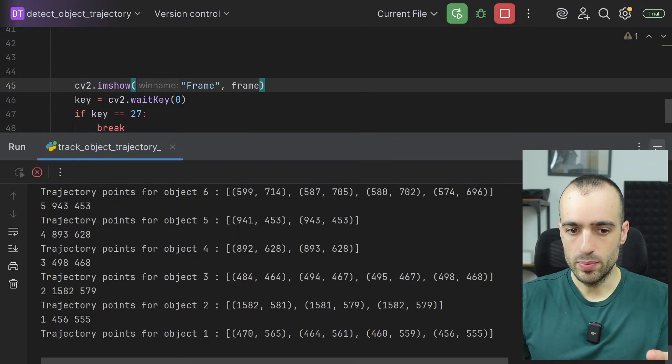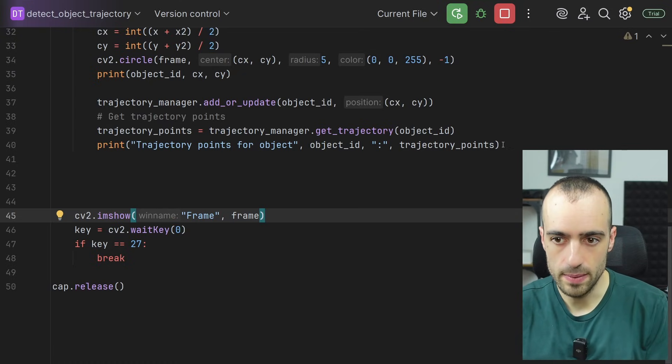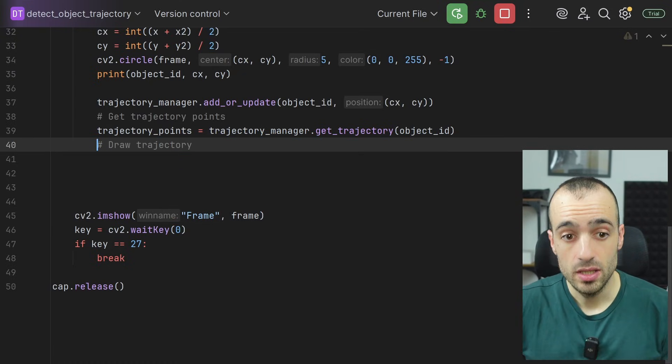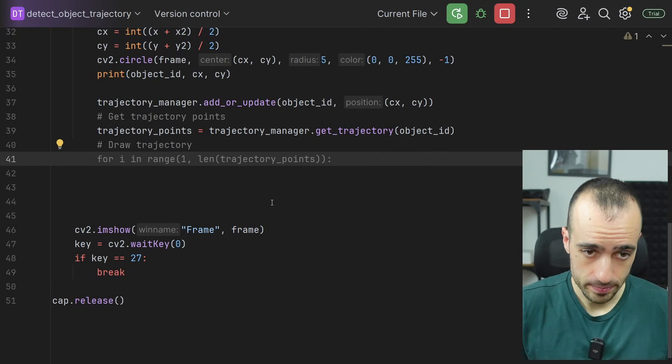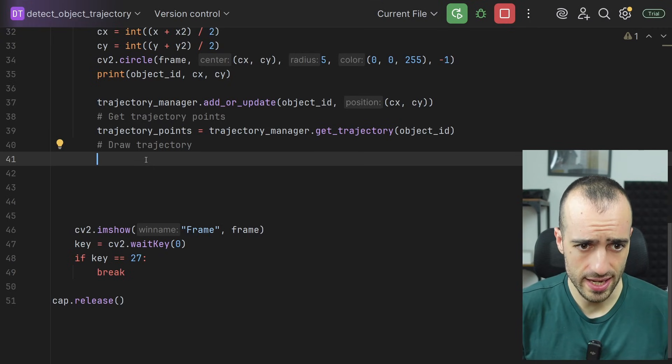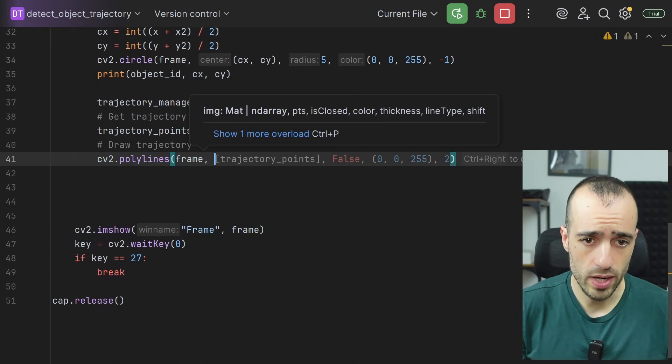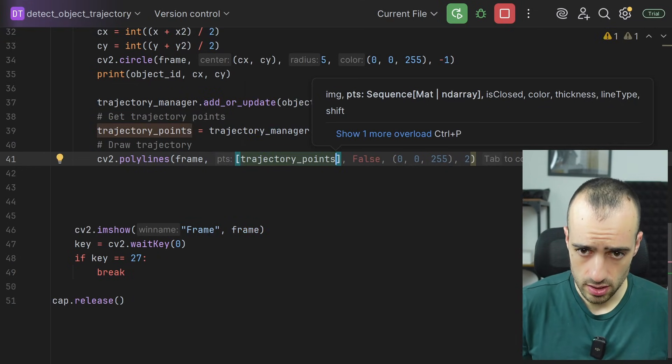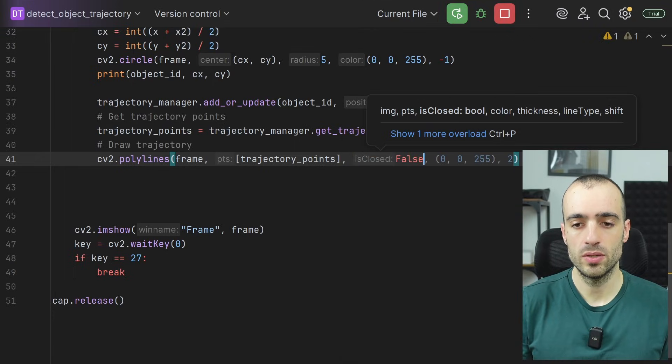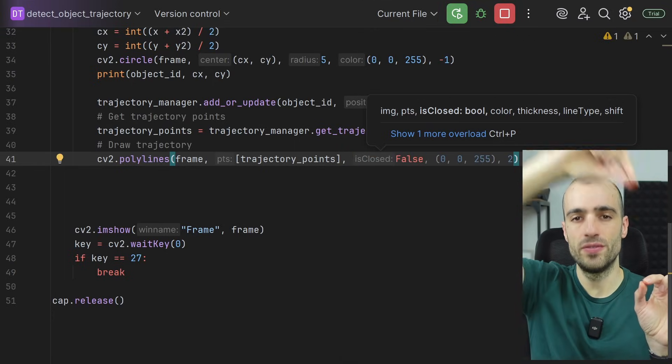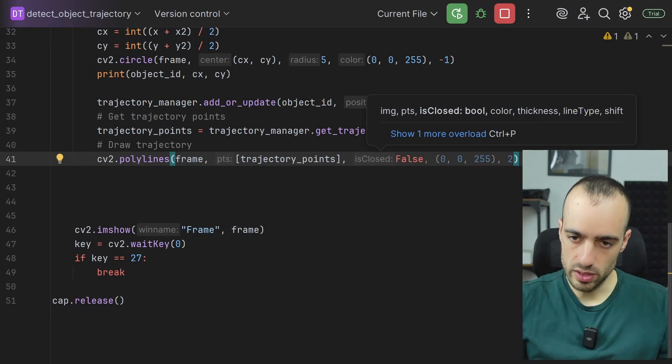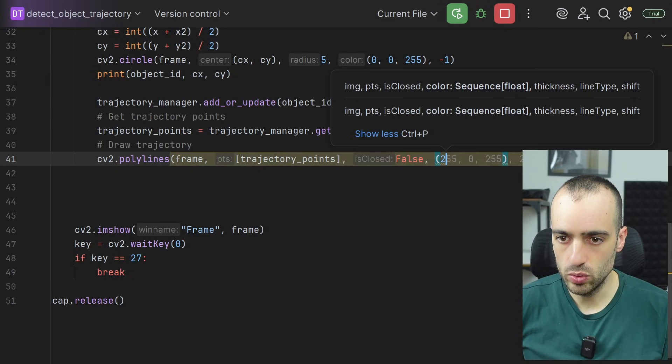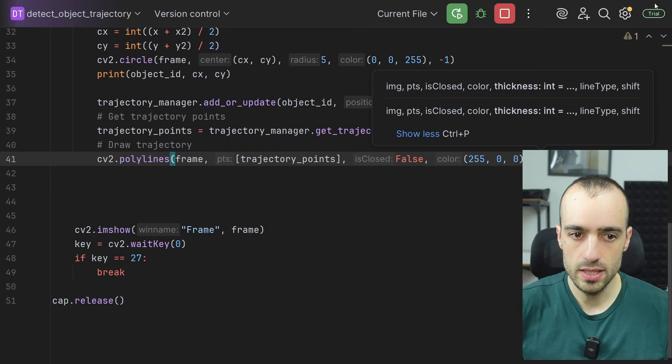By connecting these points, since we have all these points stored for each of them, we can easily use them to draw the trajectory. So we can just draw a polygon. CV2 polylines. We want to draw the polygon on the frame. We are going to use trajectory points. We don't close the polygon, so we say false, because if we close the polygon, it will connect the last point to the first point. But since we want to draw a line using multiple points, we say false. And then let's make this blue 255 of blue, zero of green, zero of red, and then two pixels of thickness.